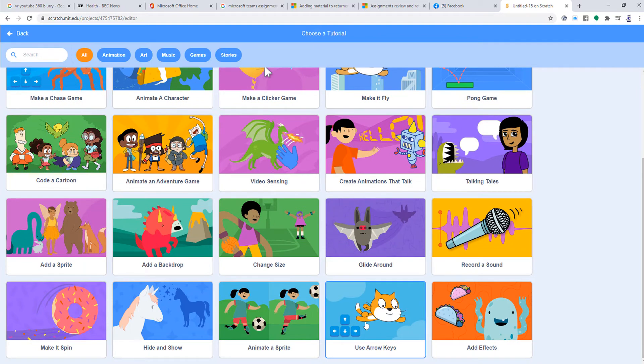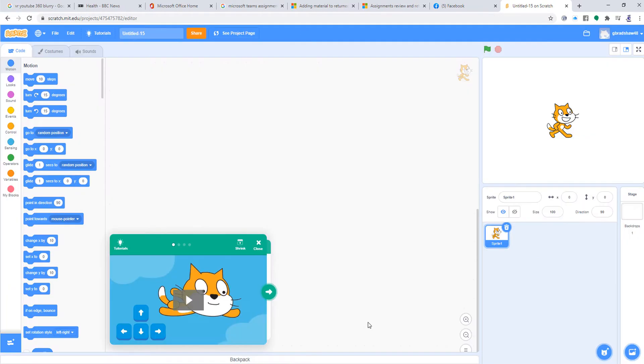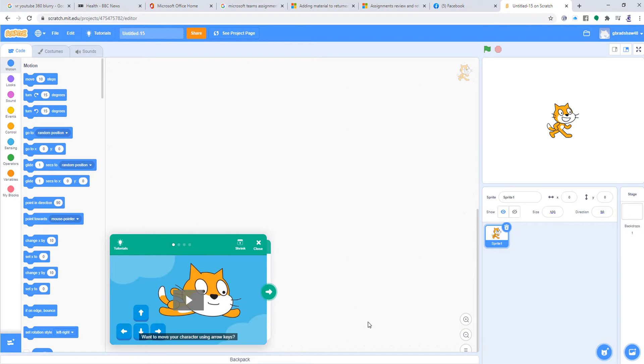This is what we're going to do now: Use Your Arrow Keys. What we're essentially going to do is create a little character, and we're going to make it so that the character can move left, can move right, can move up, and can move down.